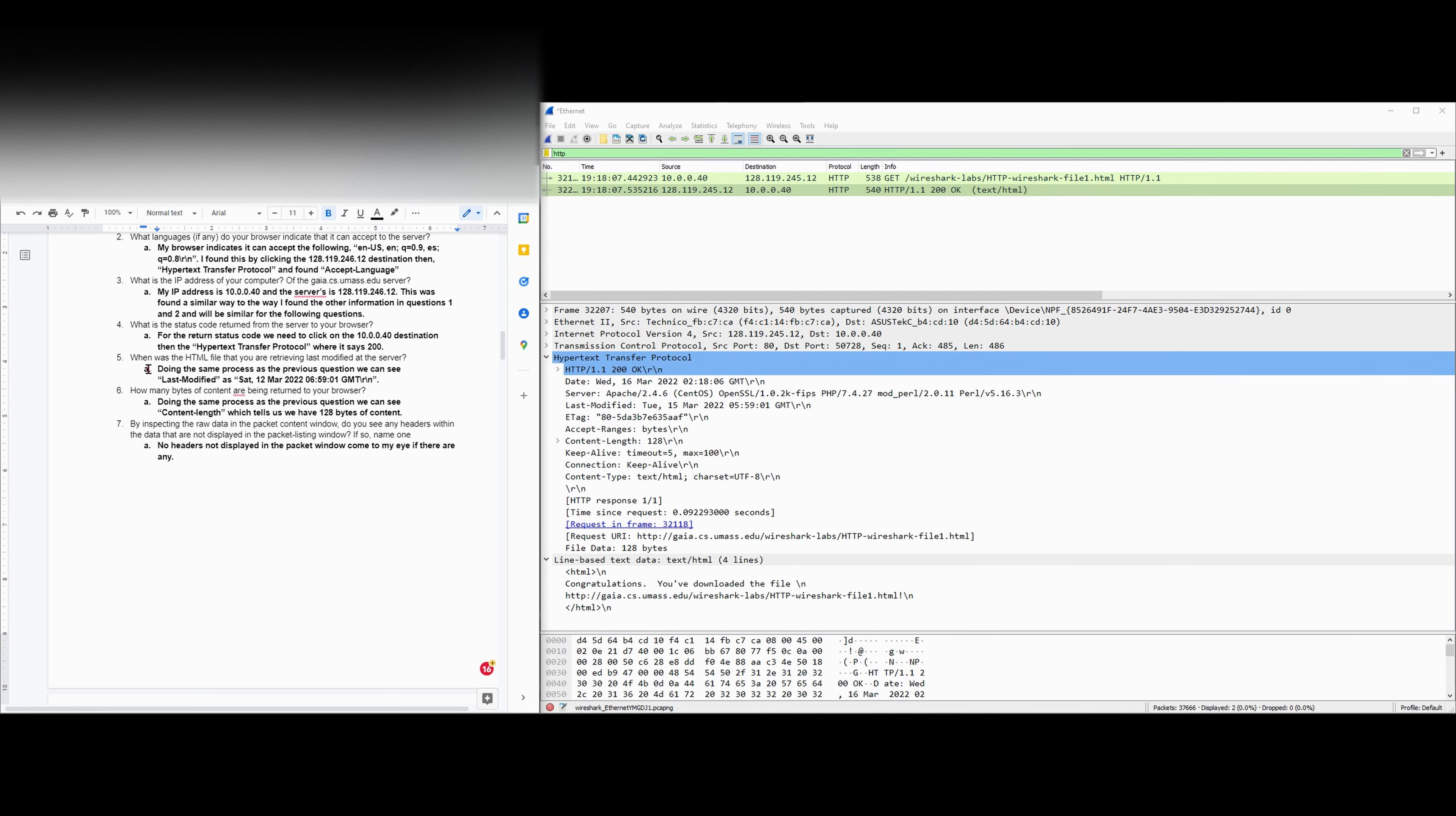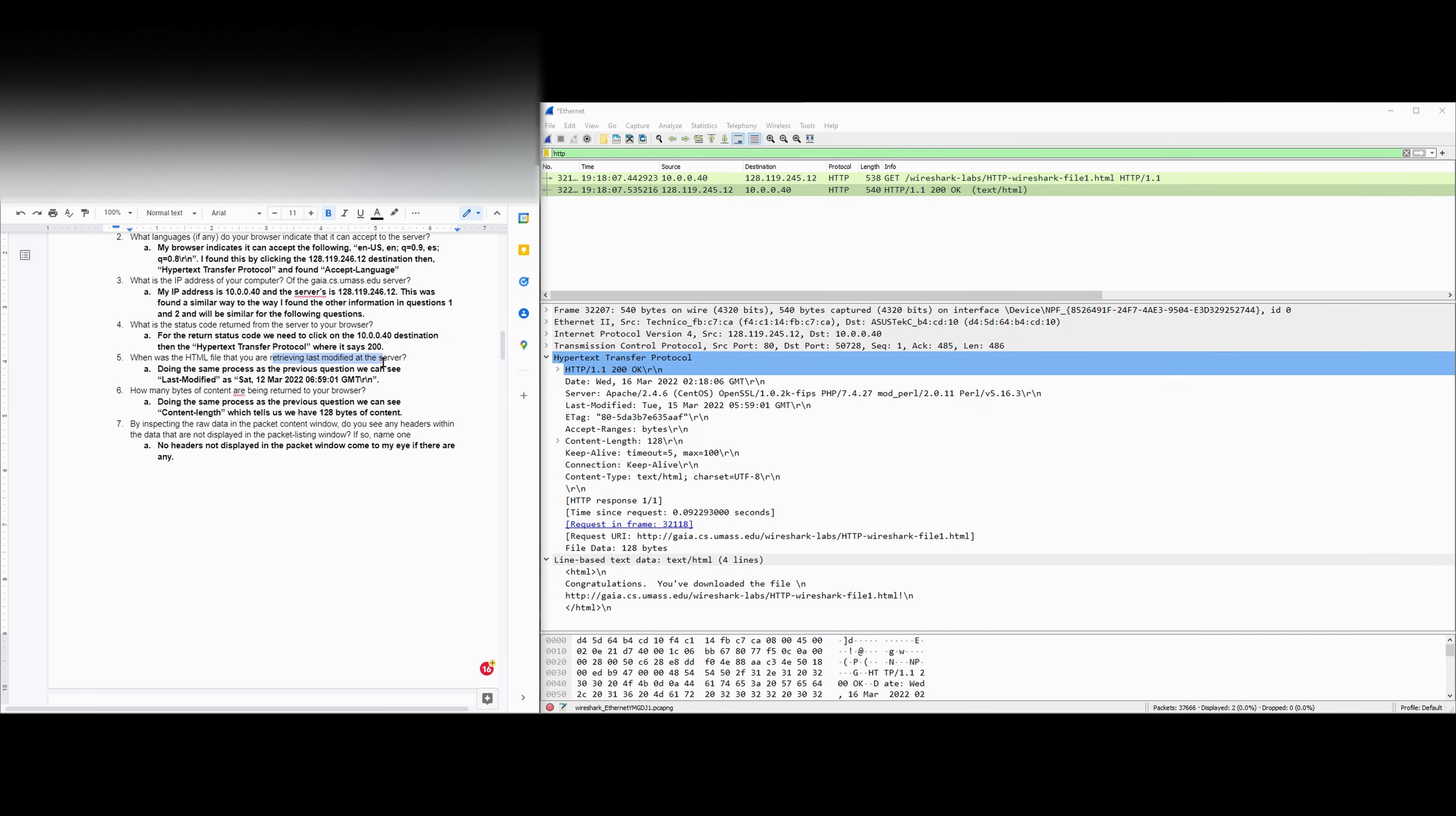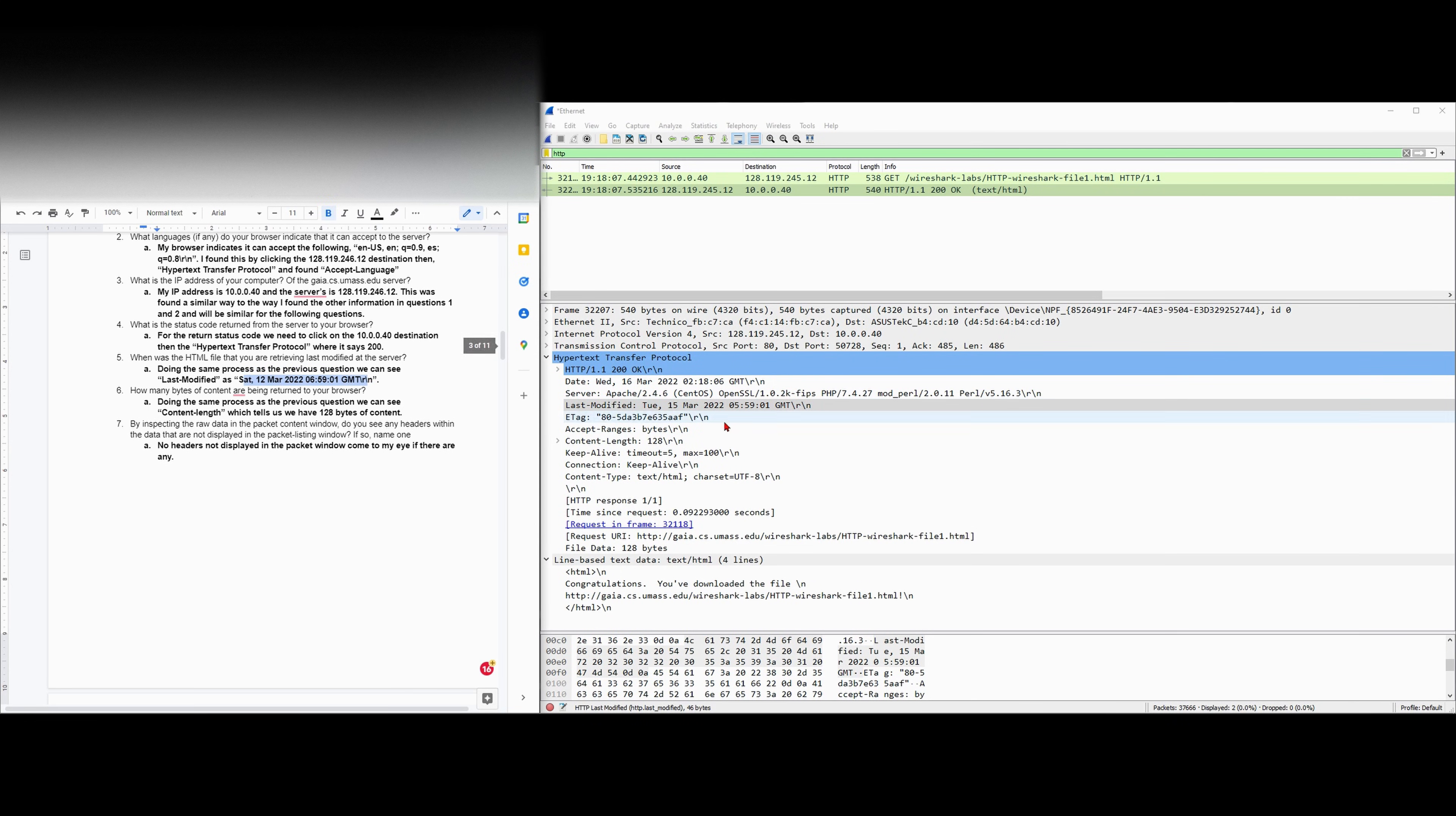Next we have when was the HTML file that we're interested in last modified by our server. Doing the same process as what we've done previously, we're going to look at last modified here. The previous one says server to a browser, this one says last modified by the server. So this one's also looking at the server, meaning it's going to be this one here. We can see our last modified was this right here. Now it differs from what we have here, but that's just because I'm recording this at a later date.